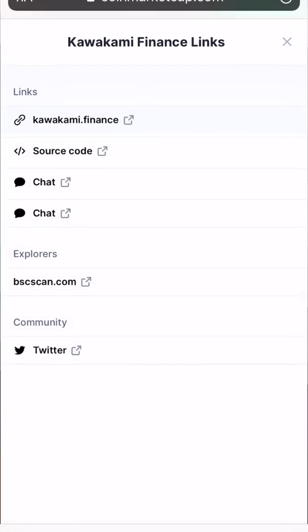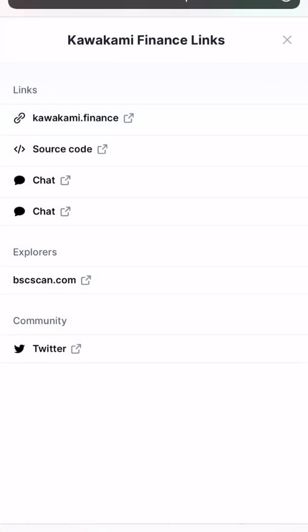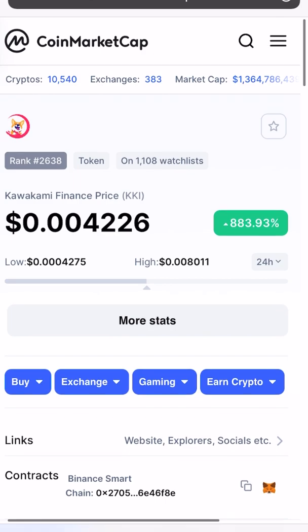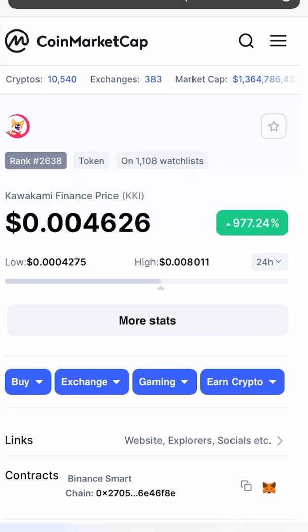I hope you learned how to buy the Kawakami Finance token coin on your Trust Wallet. If you like the video, hit the like button and subscribe to the channel. Until then, take care and see you.